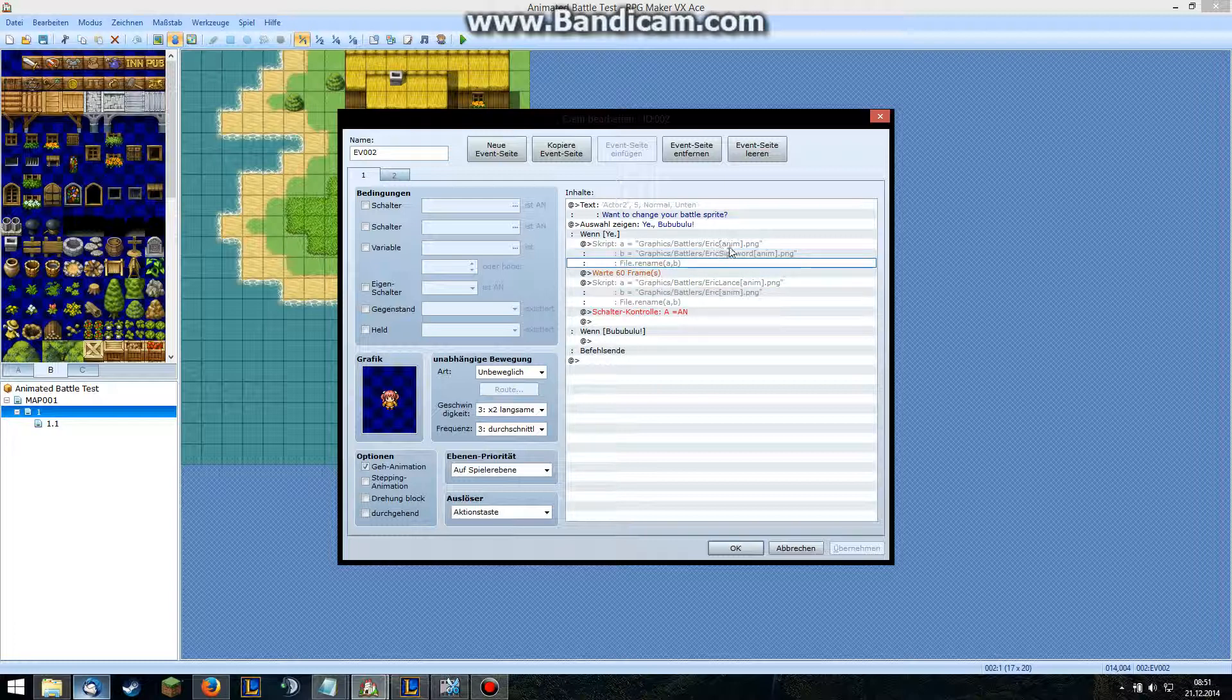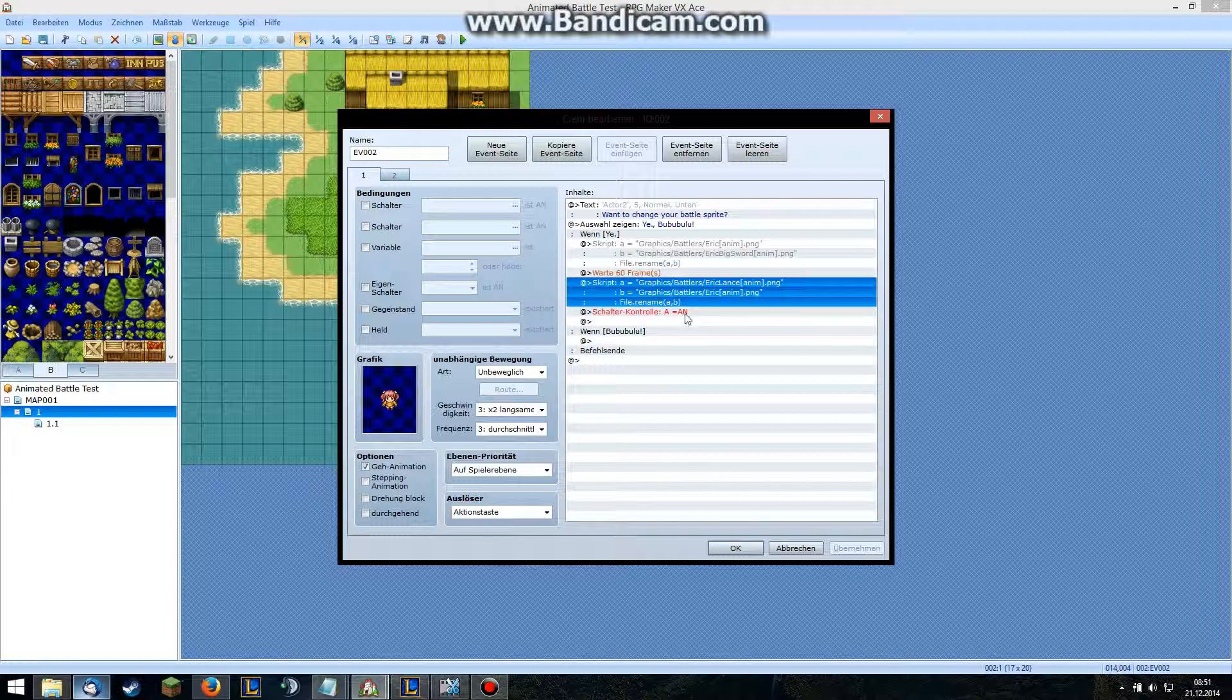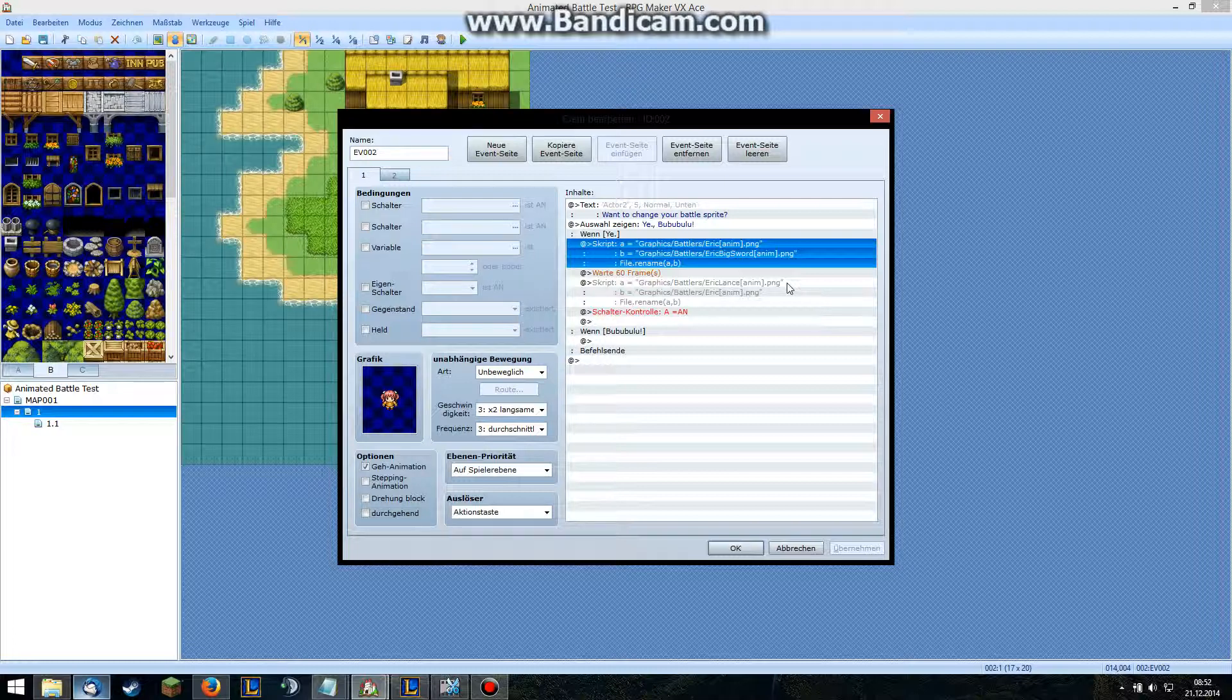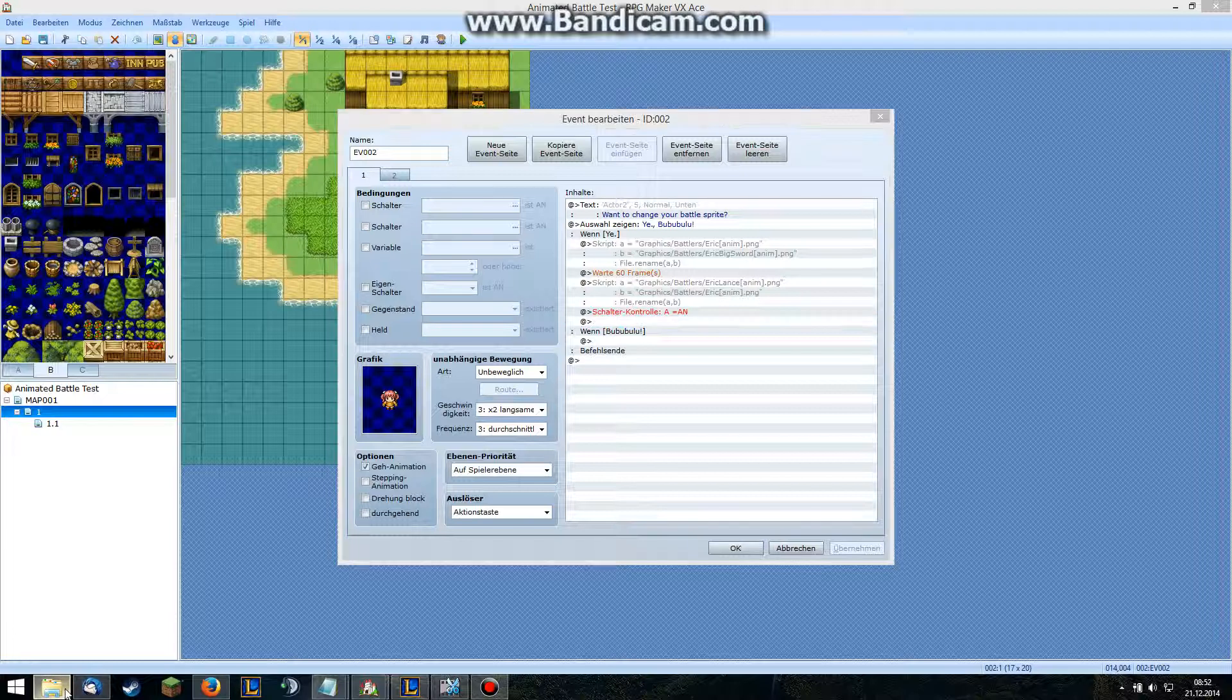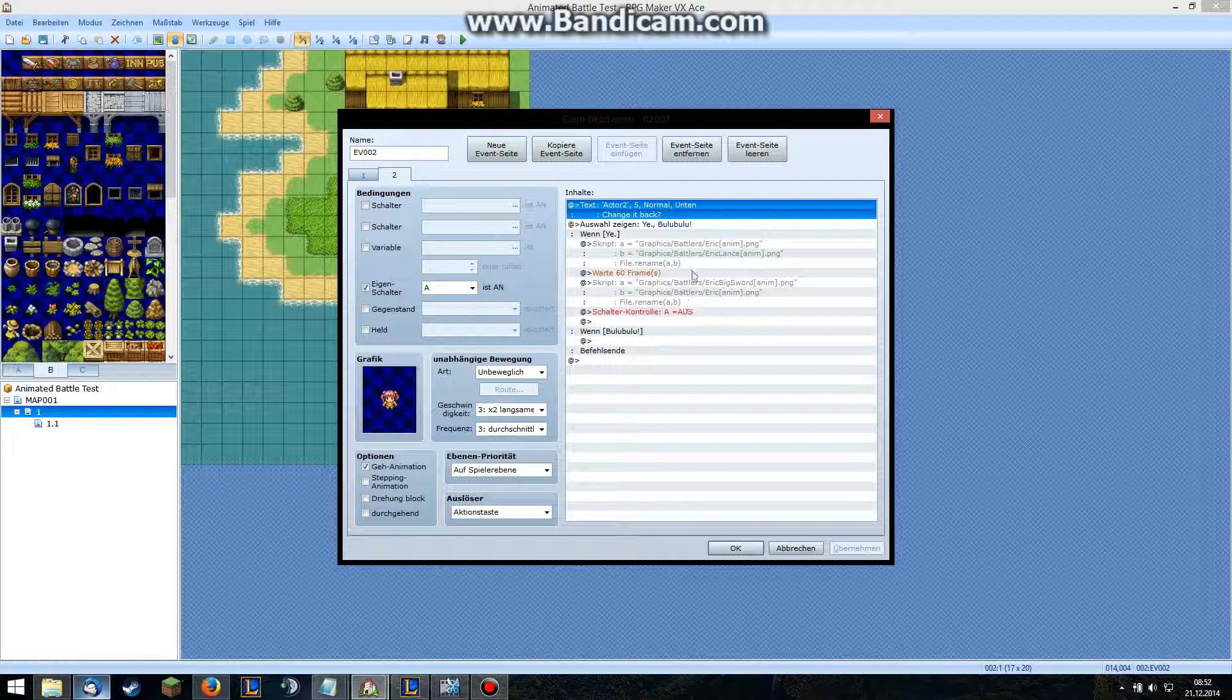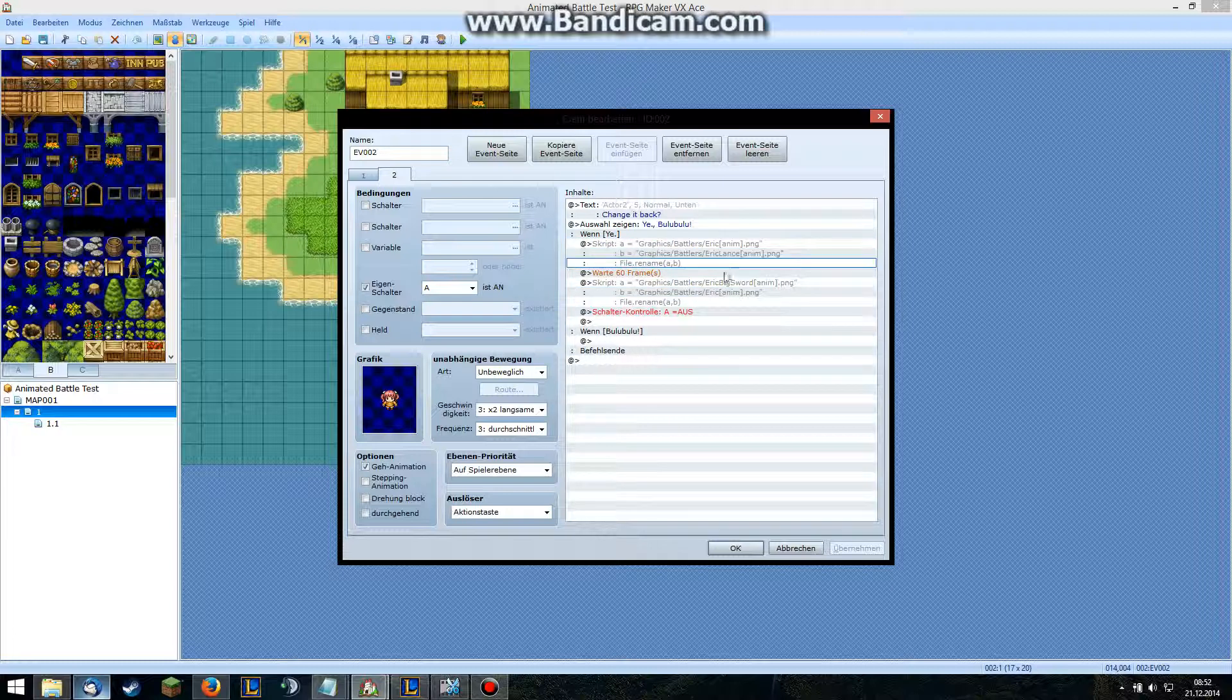And then I defined two more variables: a is graphic eric lands, and b is graphics eric. So you change the original one to some other thing like big sword, and then you change the other one, like the lands one, to the original one like eric. So you just rename the one file to something different and then the other file to the one before. You see what I did there? The thing is, it actually renames your files so you have to change it back if you want to restart the game because otherwise we will just start with the other sprite and that will do total confusion. So you just do it the other way around: change eric back to eric lands and change eric big sword back to eric.